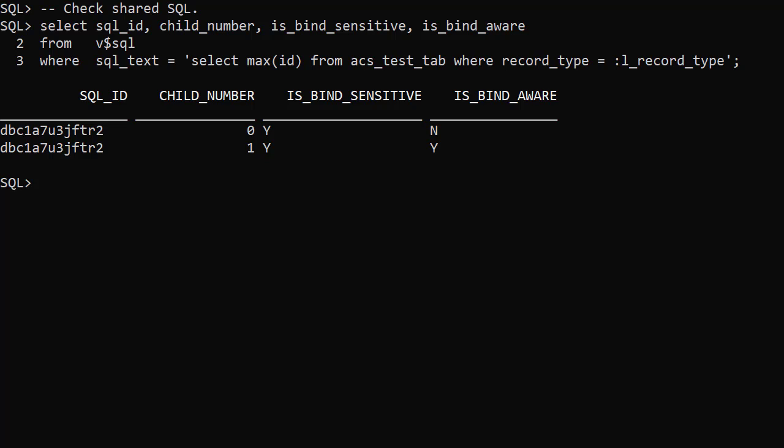Adaptive cursor sharing isn't perfect. We still have to use a sub-optimal plan for the database to notice the issue, but it stops us getting trapped in that state.